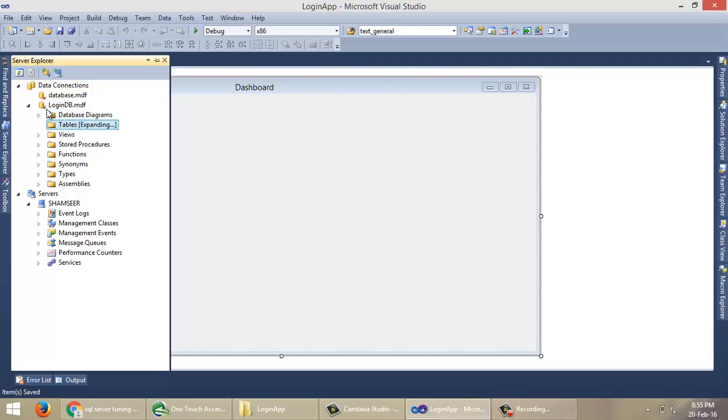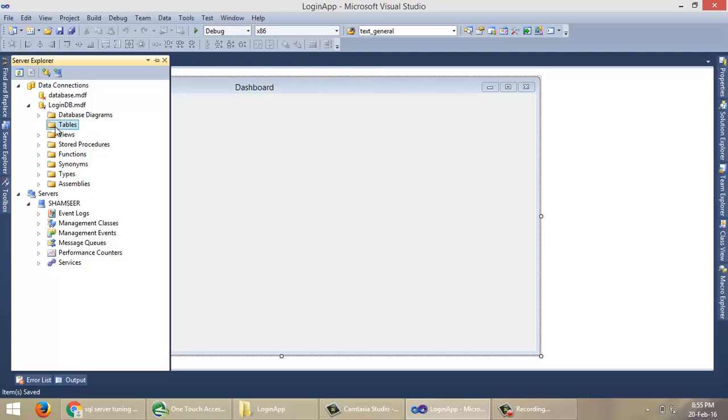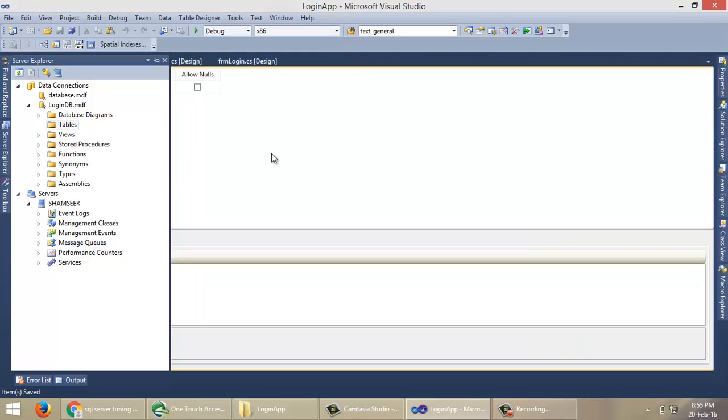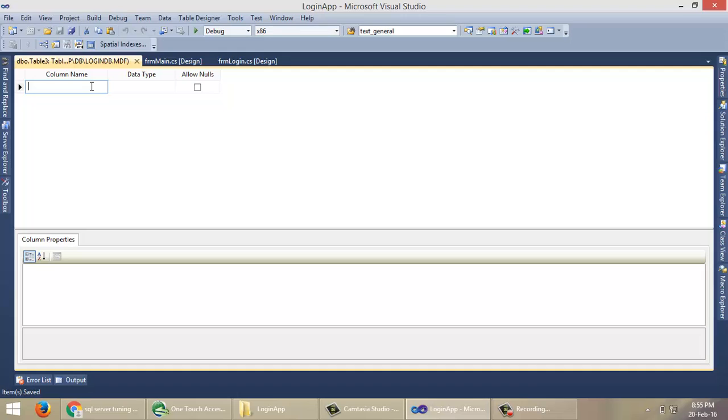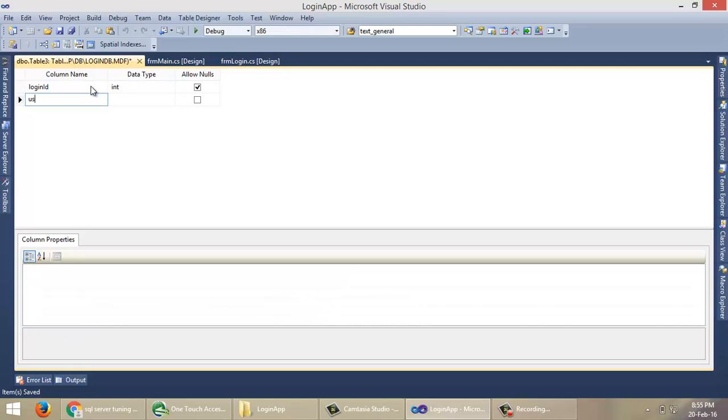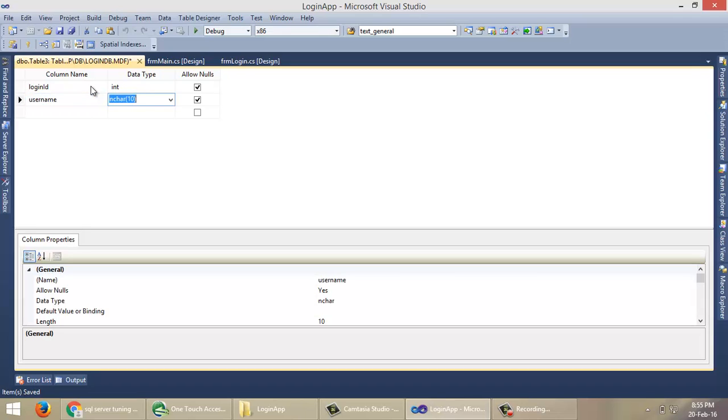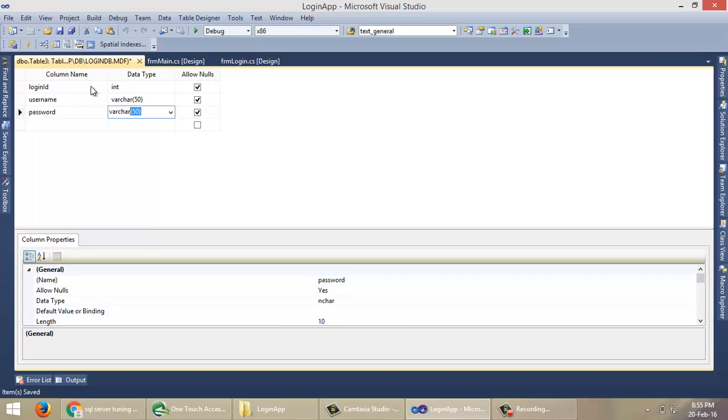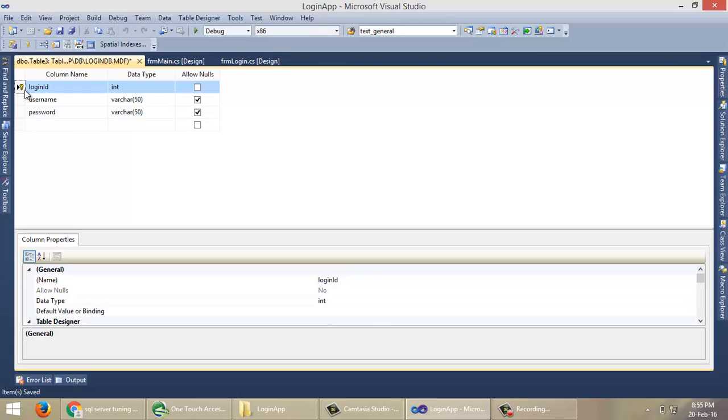Go to Tables. There is no table, so now we want to create a table. Give column names: LoginID, Username varchar(50), Password varchar(50). Set LoginID as Primary Key.